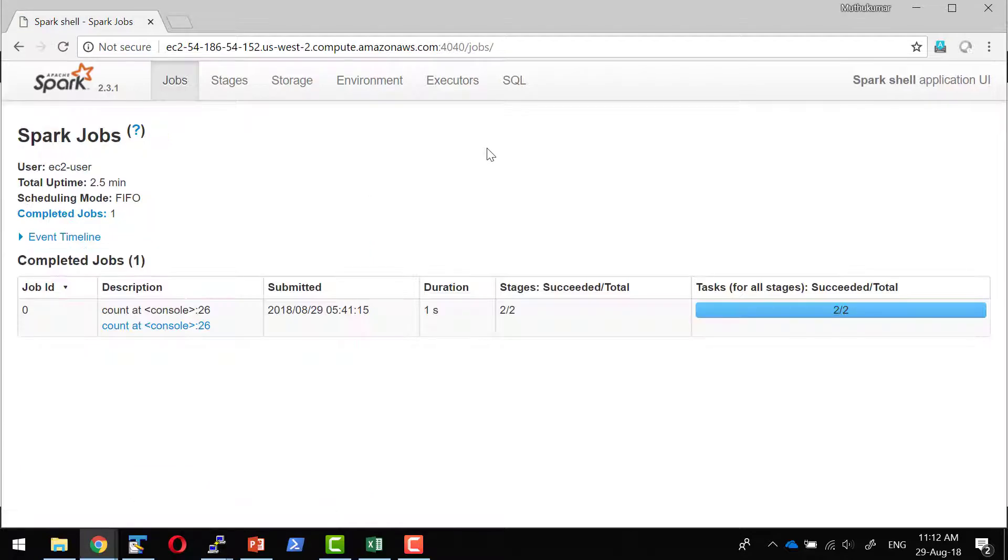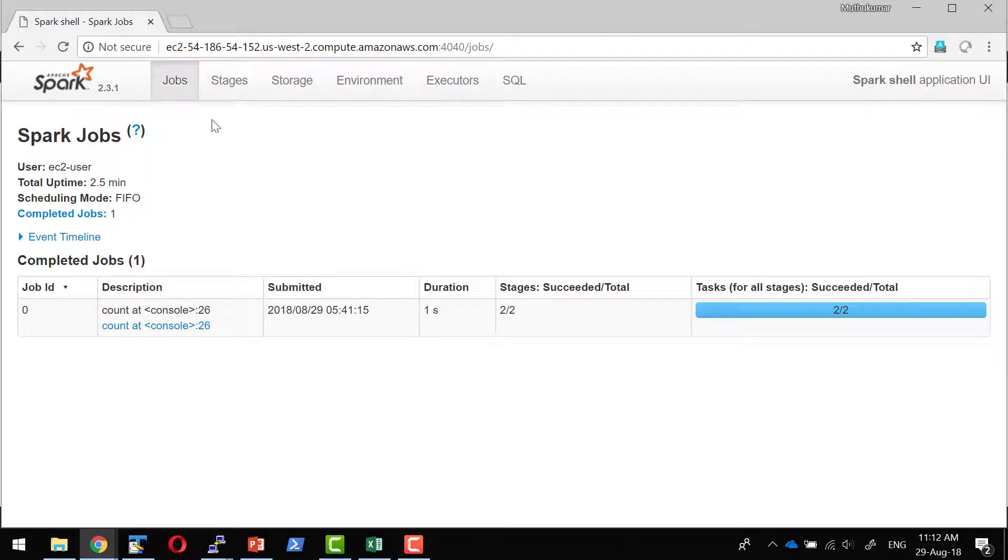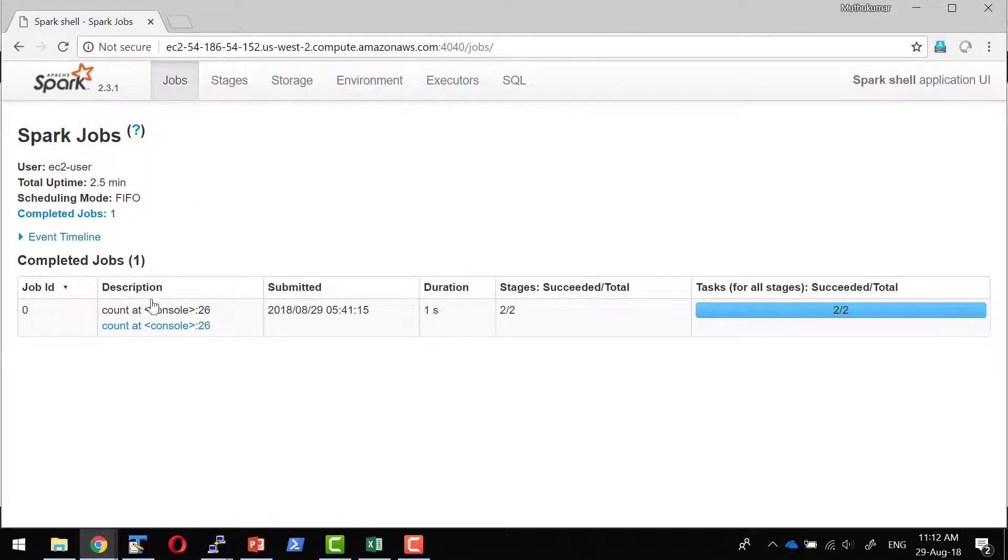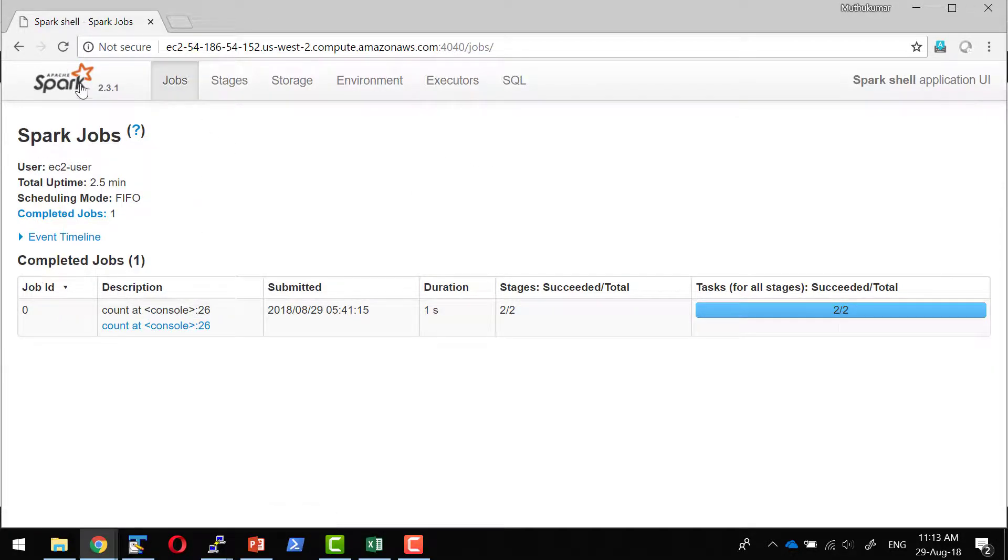This is just to check whether the cluster is working fine or not. We will see in detail about what is this job, what are all the events and what are all the completed jobs.